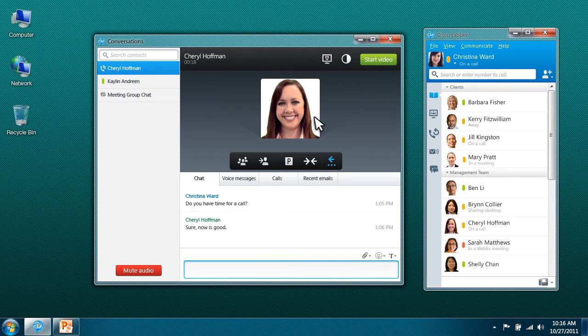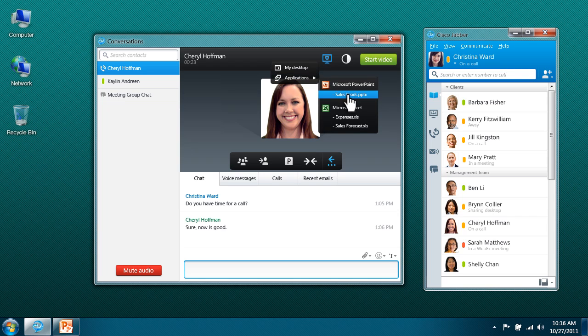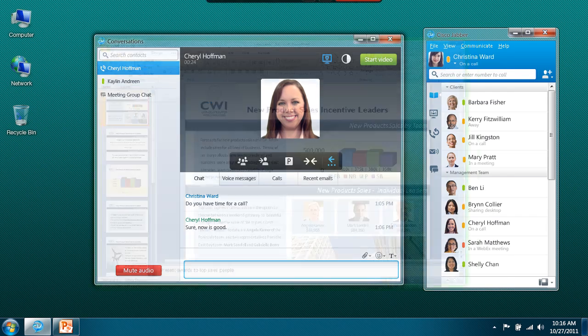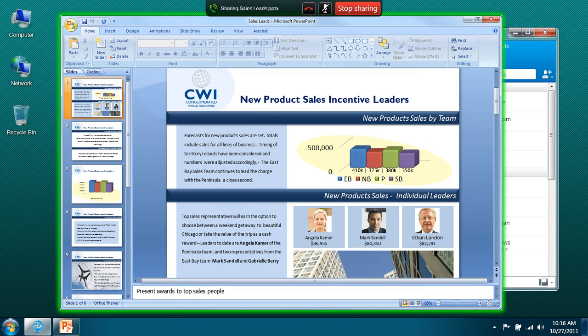You can start desktop sharing or web meetings directly from Cisco Jabber to let others view any application or content on your screen for enhanced real-time collaboration.